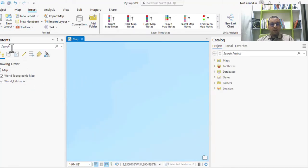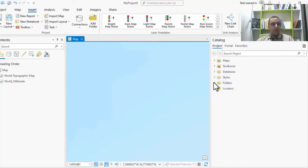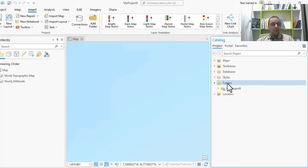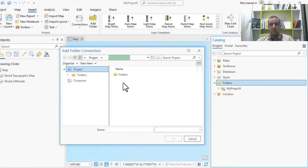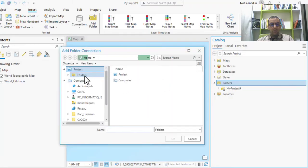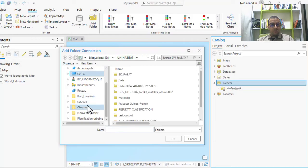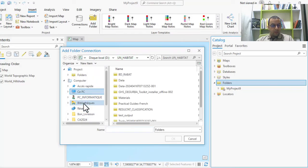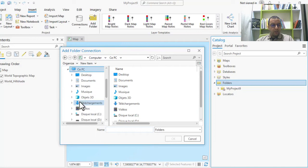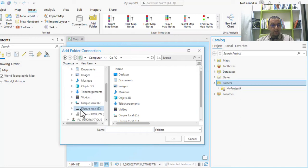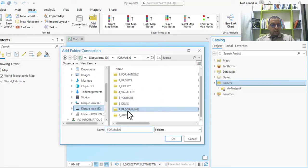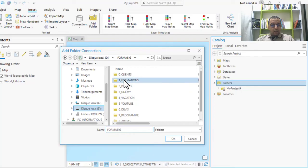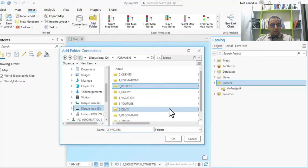The first step, you must create your maps and you can create a connection for the folders. For my case, I have this folder here.